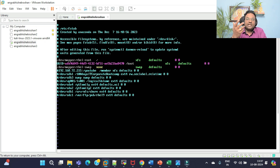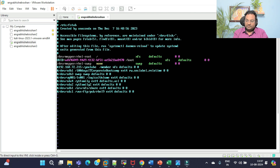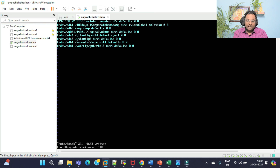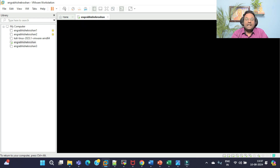Once you comment those entries, save the file. I have saved it — you can see 'written' confirmation. Now reboot the system and it will go directly into fully GUI mode.